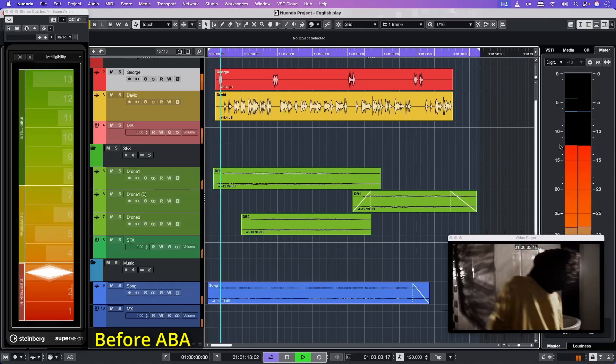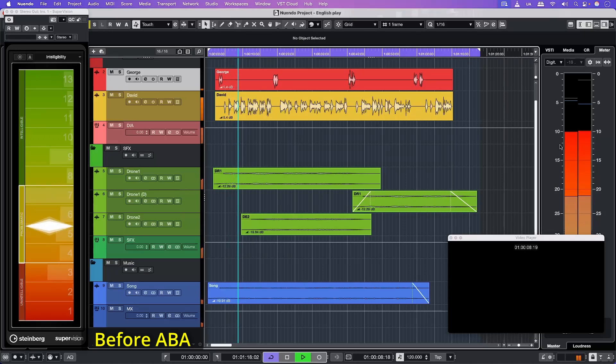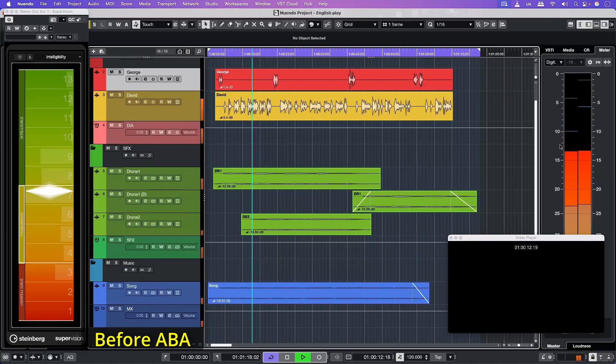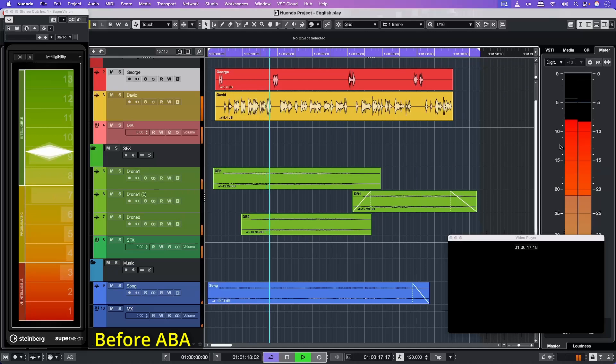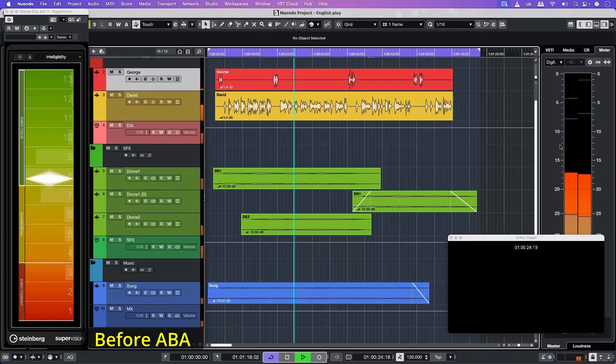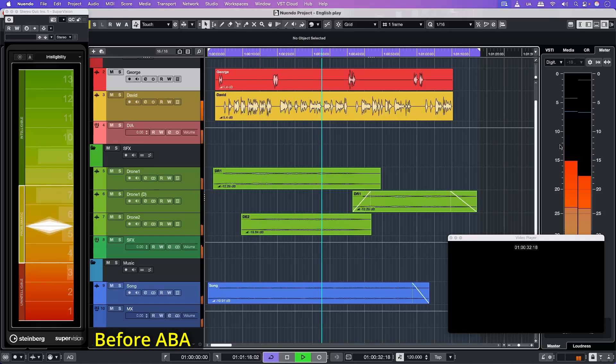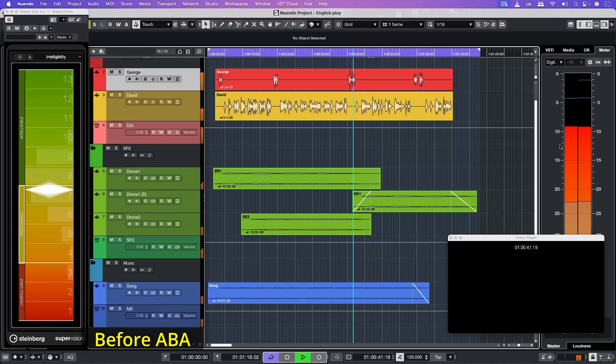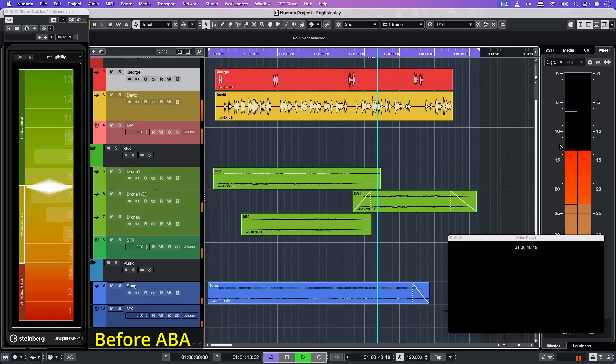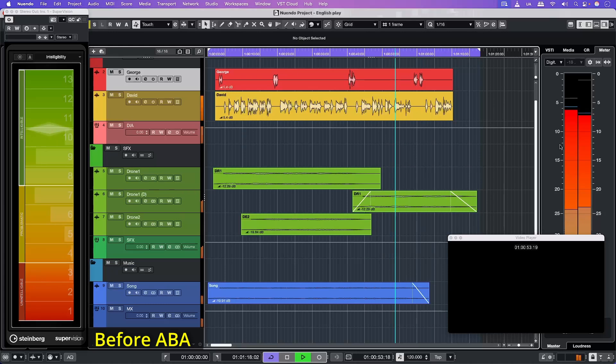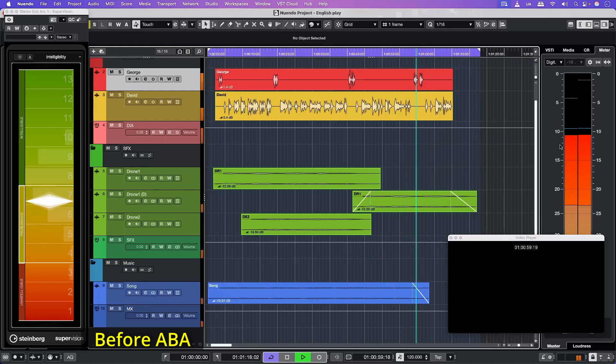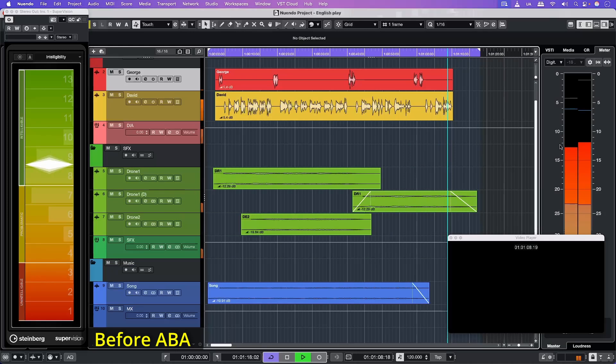[Audio example playback: Dialogue discussing dark times, moods, and a man's descent into violence, demonstrating baseline audio without ABA processing]